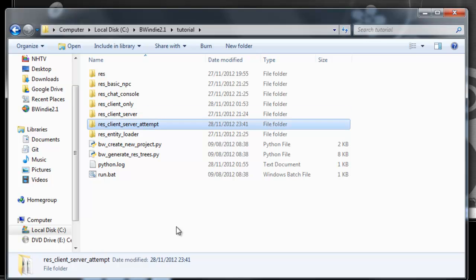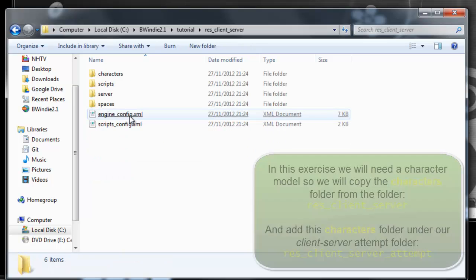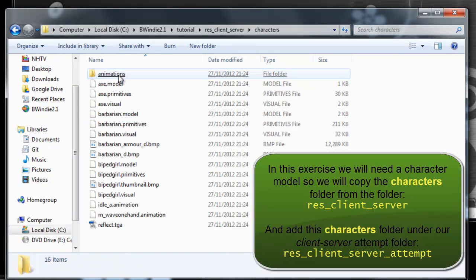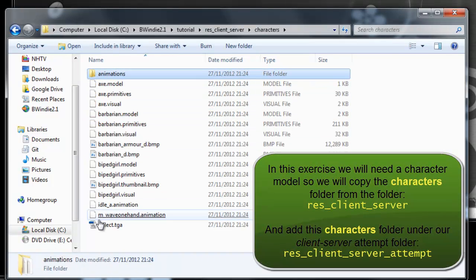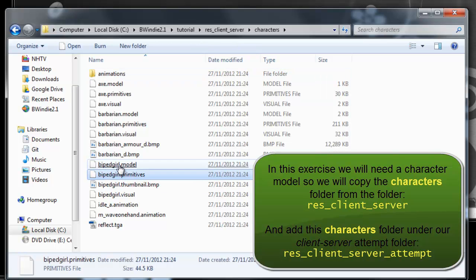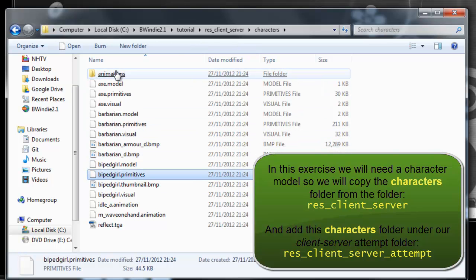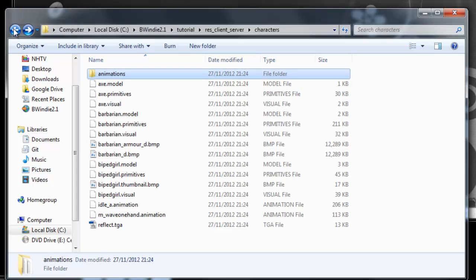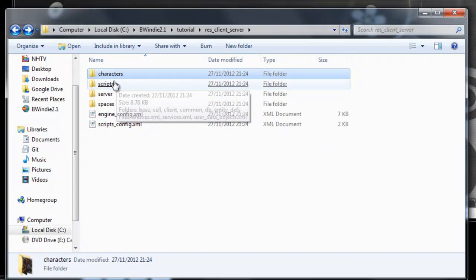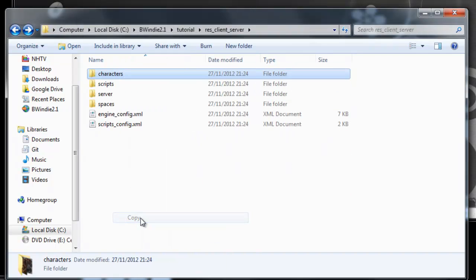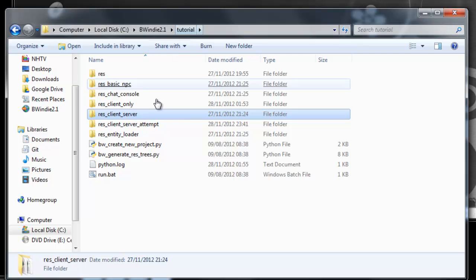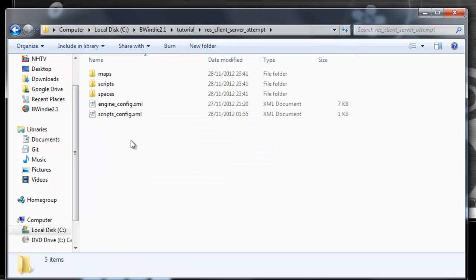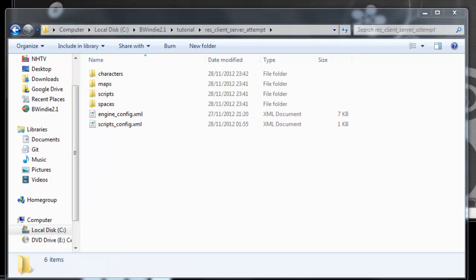Now from this ResClientServer folder, we want to grab the Characters folder, which has the character model we want for this. You see here there's the various models and animations. So we copy this Characters folder and take it to our ResClientServerAttempt folder we just copied.